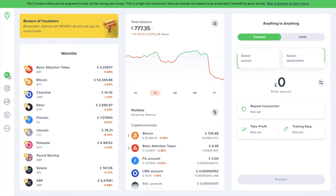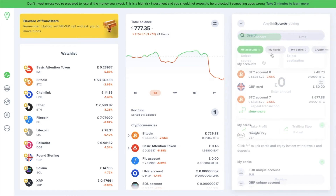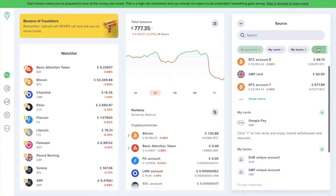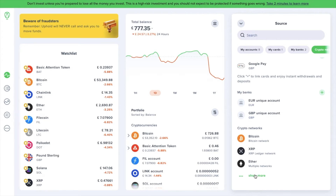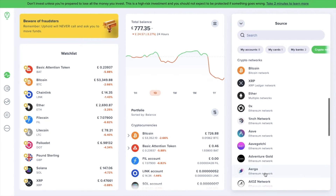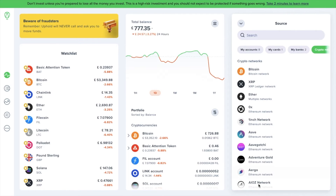So if this is a new crypto that you're going to be receiving into Uphold, to find your wallet address, go to Anything to Anything on the far right. Under the Transact tab, which you need to have selected, click onto the Source drop-down. Then go to the Crypto Networks category and select the cryptocurrency that you need the wallet address for. If you plan to receive Bitcoin, for example, select Bitcoin from the list.